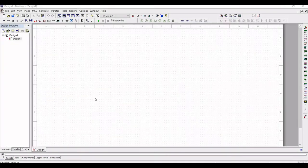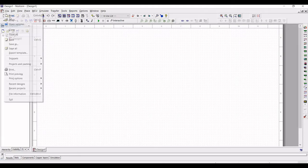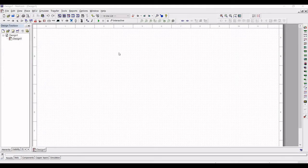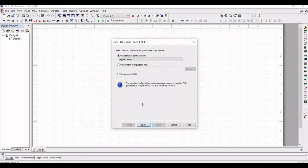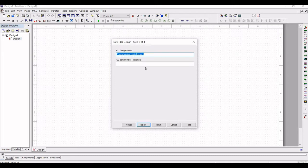Let us start the design and simulation of the master-slave JK flip-flop. Click on File and select New PLD Design and click on Create. Name this particular PLD design as JK flip-flop and click on Finish.